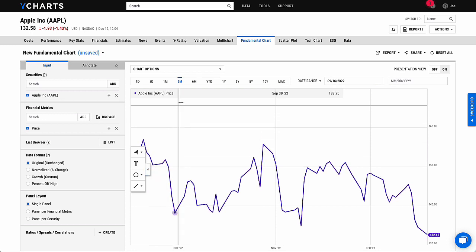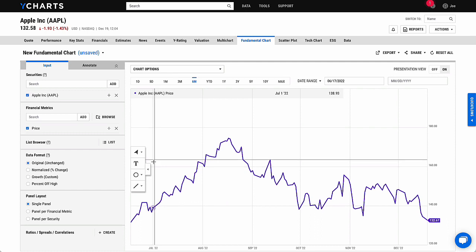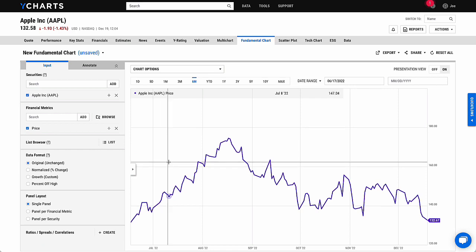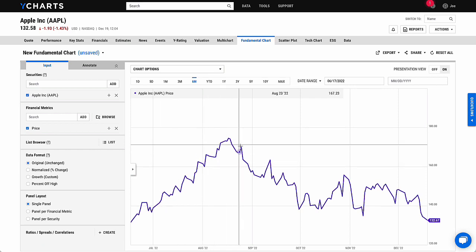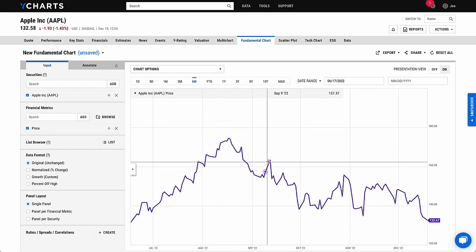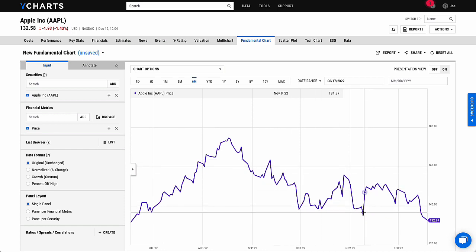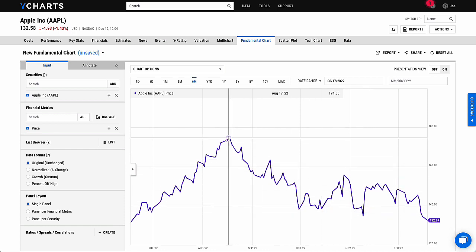Let's first take a look at Apple's six-month price chart. We can switch our cursor to a crosshair to help us better understand the chart and get a sense on where a specific point lands on both the Y and the X axes.